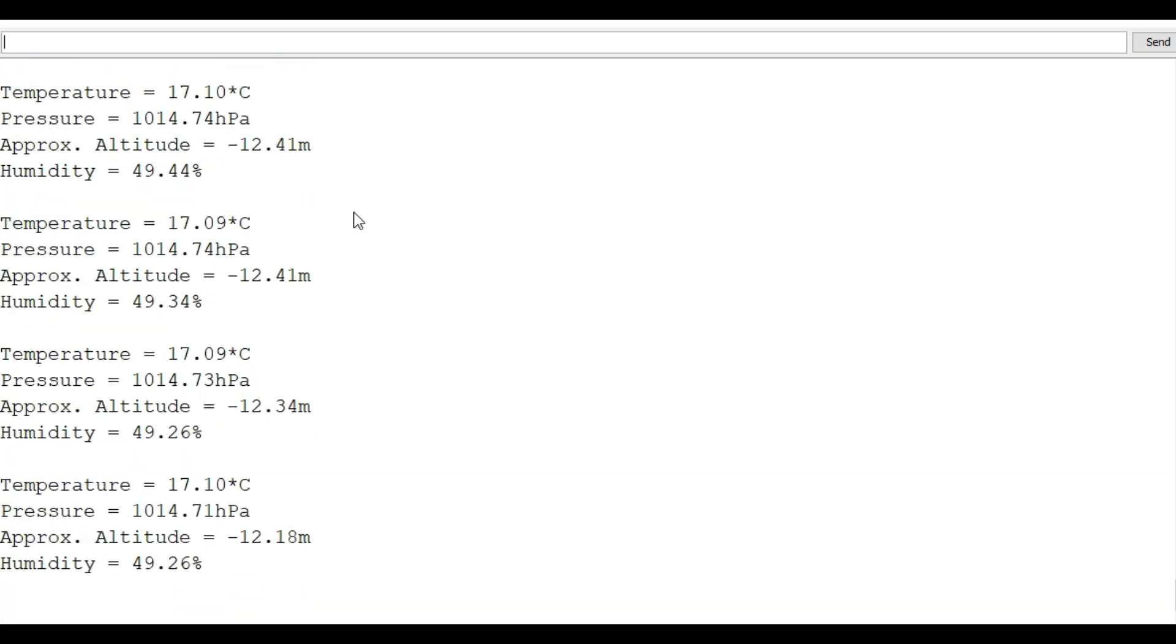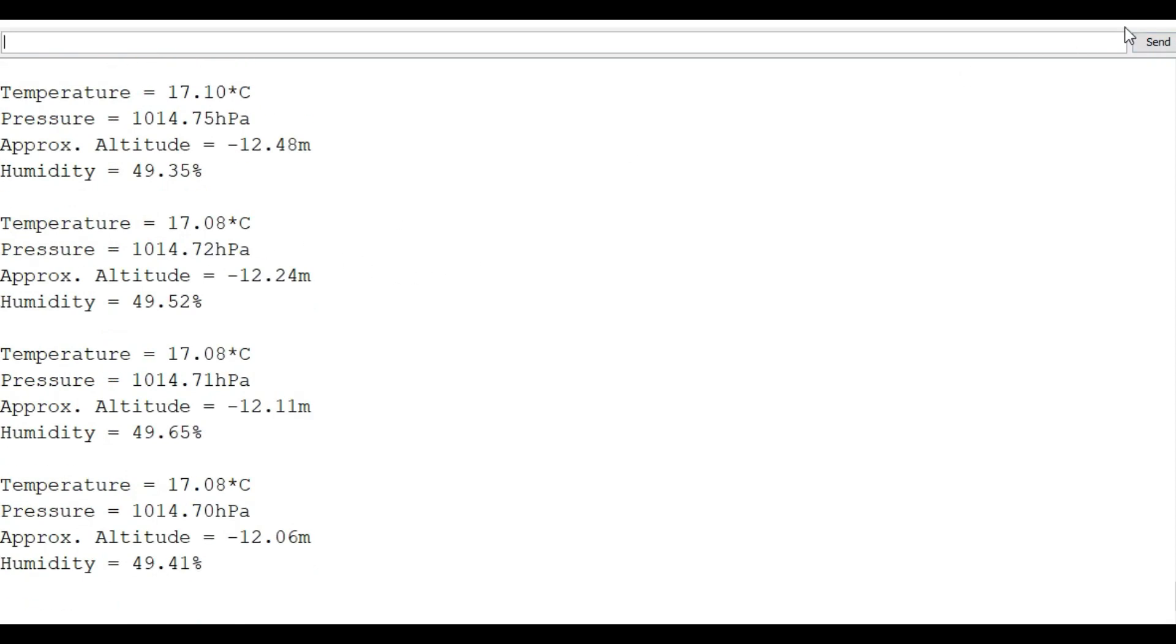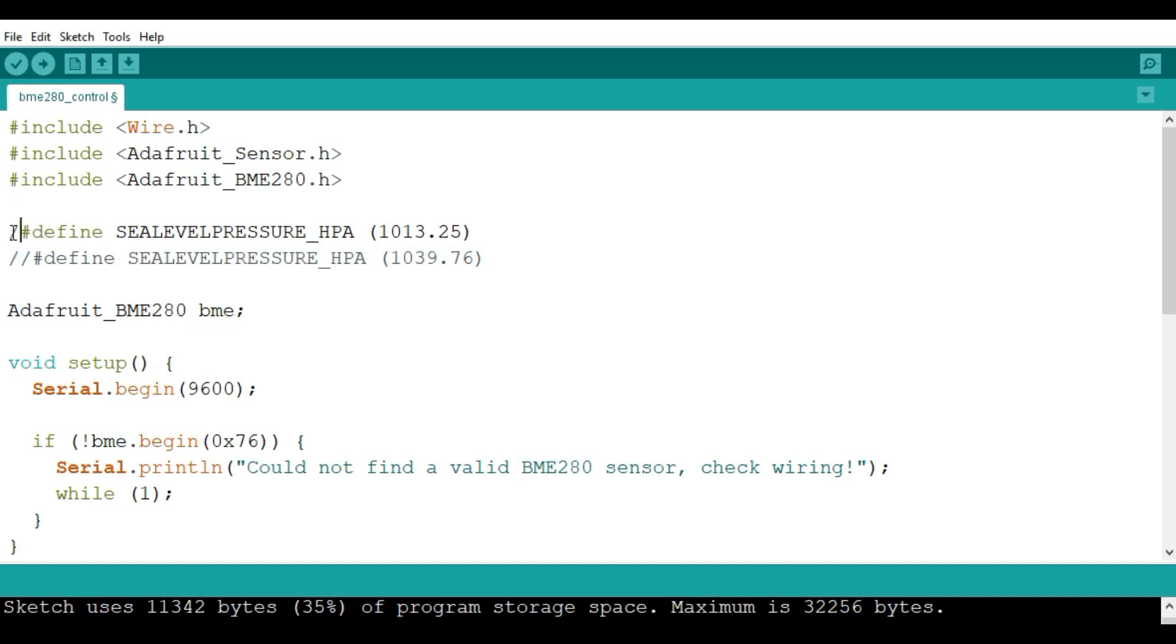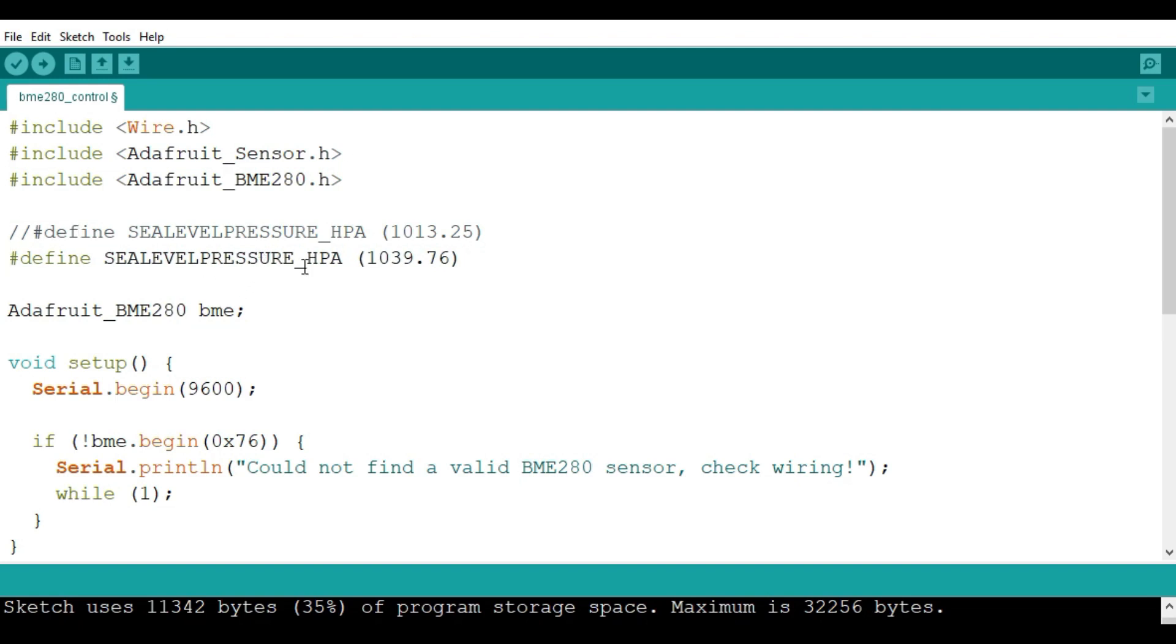Maybe let me go back to the code and show you what I mean. From the code here you see the sea level pressure I have used is 1013.25. So if I change this one and use a different value, like where I am, I can change this and comment out this and uncomment this other one. So we have changed the sea level pressure now to 1039.76. Let's upload this and see what we're going to get for our altitude.